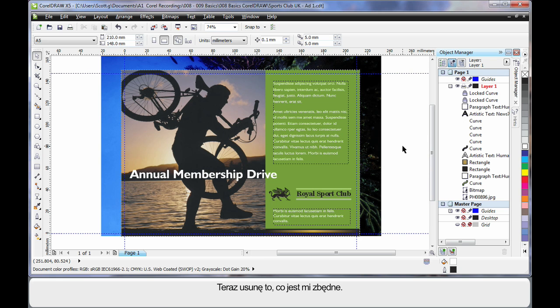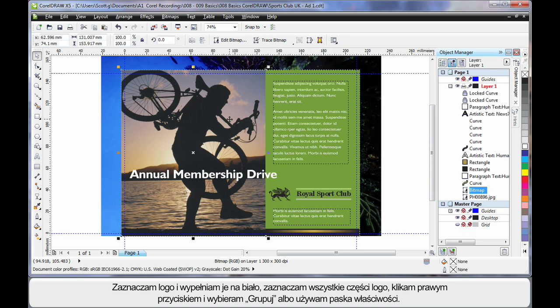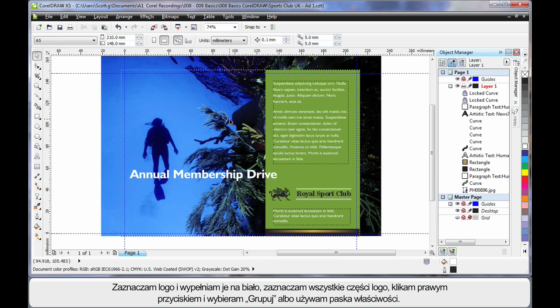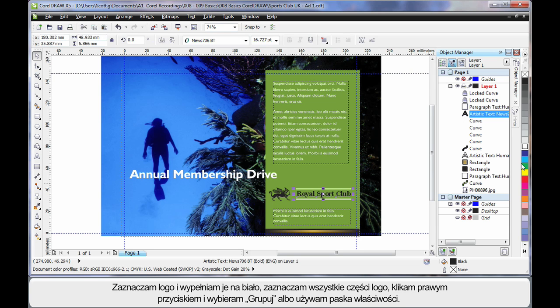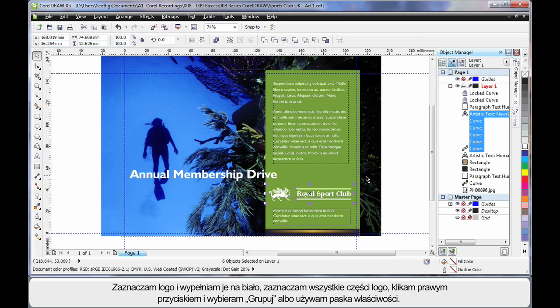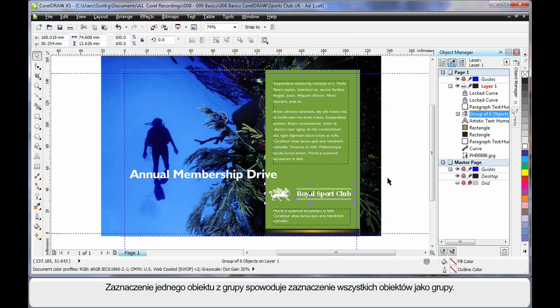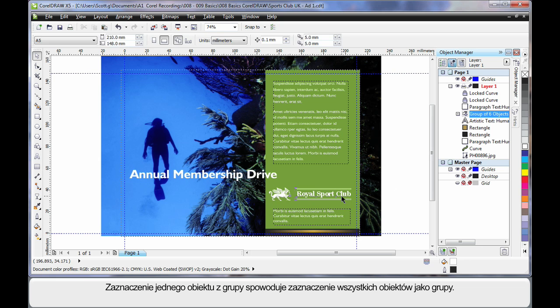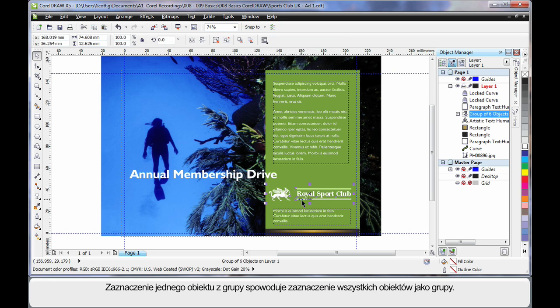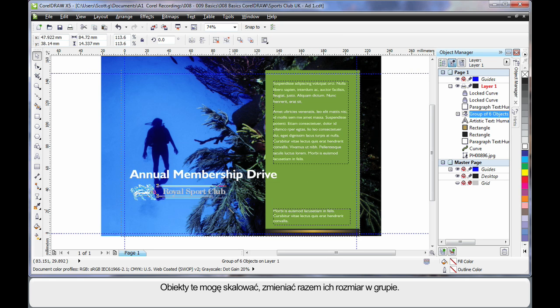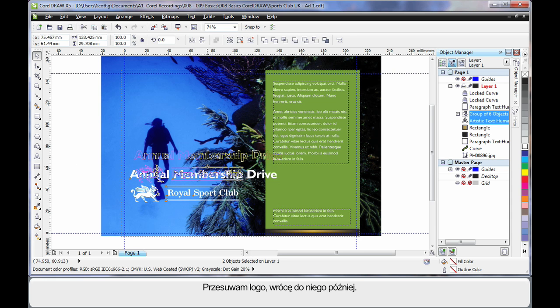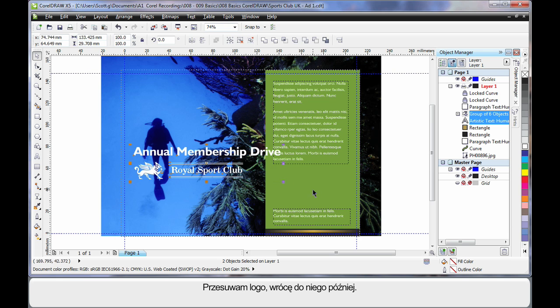So let's delete what we don't want. Well I don't want this image here. And before I delete the green block, I'm going to turn the text white, click on the logo and make that white and then select all of those objects. I can right click and choose group or I can do it up here on the property bar as well. That means whenever I select, I will select all the objects as a group. I can also scale or resize them together as a group as well. Now I'll just bring that up a little bit higher and we'll come back to that later.